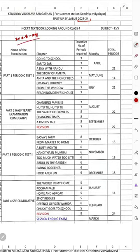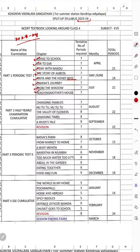First of all, we have to come to PT-1. The chapters going to be covered in PT-1 are: A Day with Nandu, The Story of Amrita, Anita and the Honeybees, Omana's Journey from the Window, and Reaching Ragnarinder's House. These all chapters will come in PT-1.